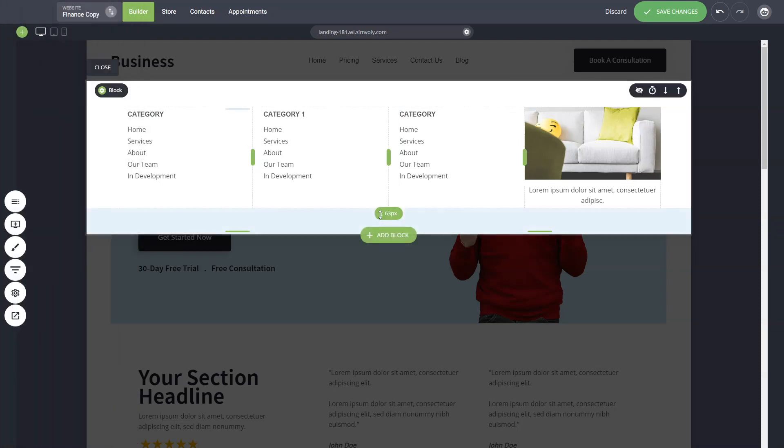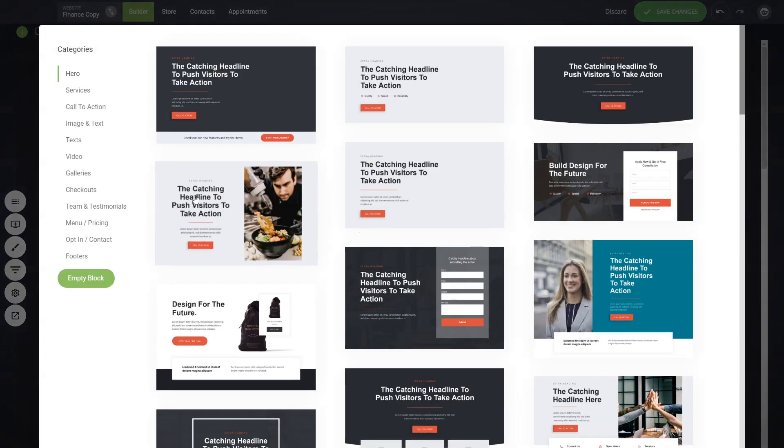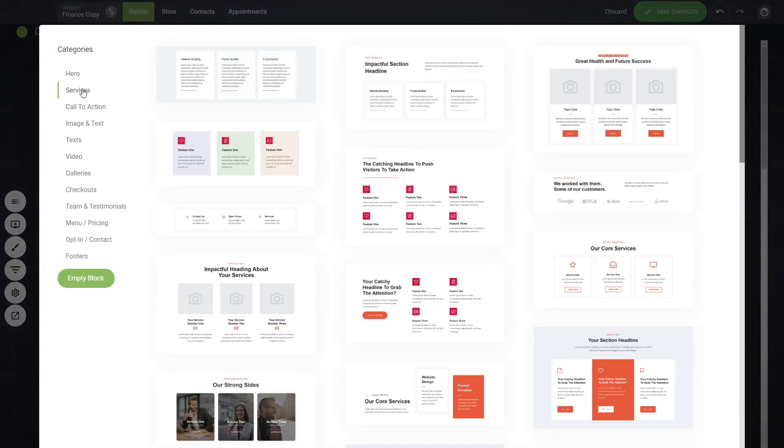Now let's say that you have services or something like that and you want to show different services in a more creative way rather than just having them as a drop-down. So you can click on add a new block and here you can see maybe you can add something like this.